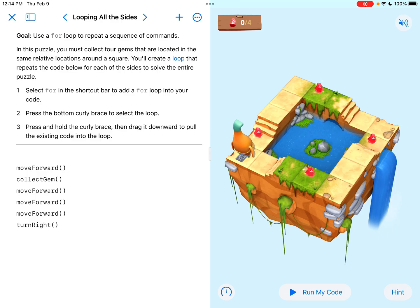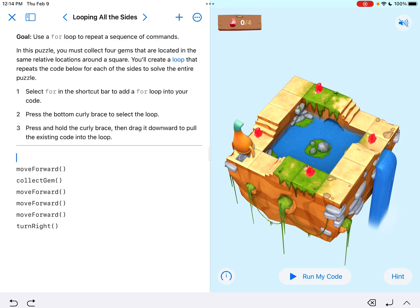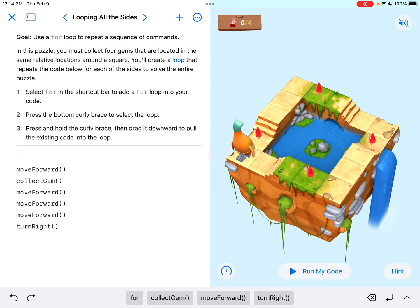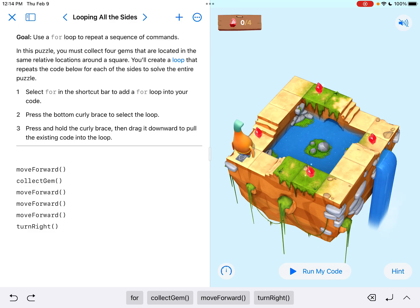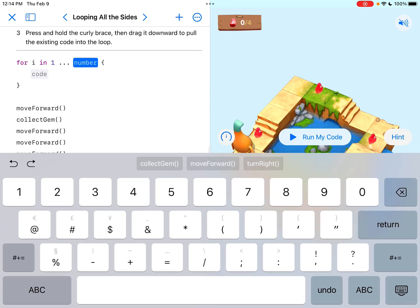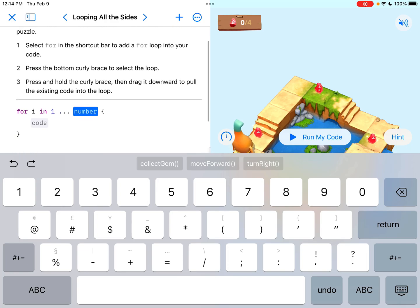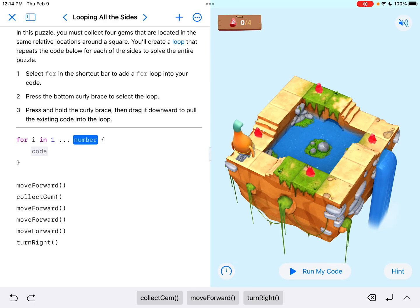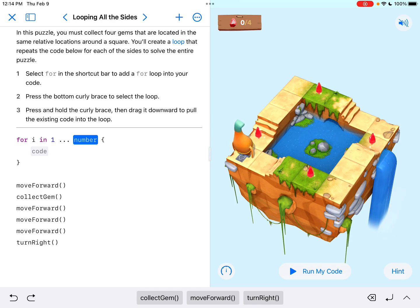So number one says, select four in the shortcut bar to add a for loop into your code. I have to tap on this first line to get some options available here. And now we're going to go ahead and tap on the for option because that's what it wanted us to do. Notice they are actually giving us the code for one side of this square here.